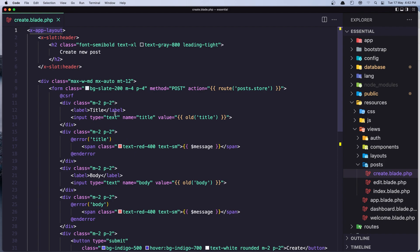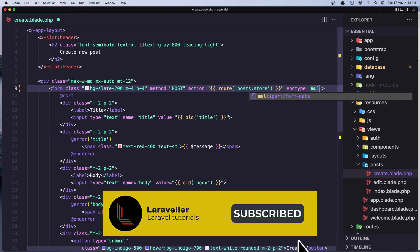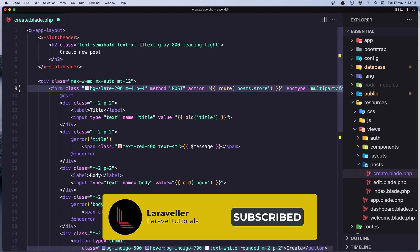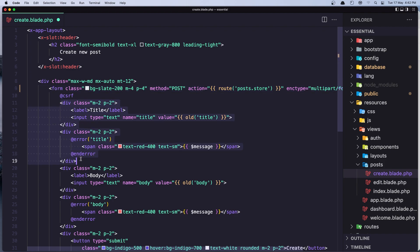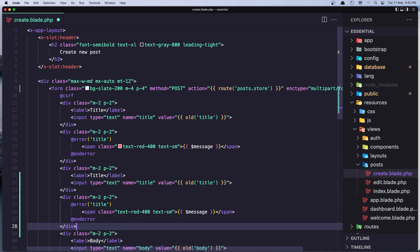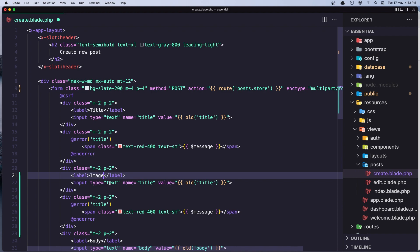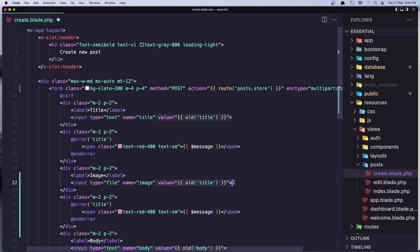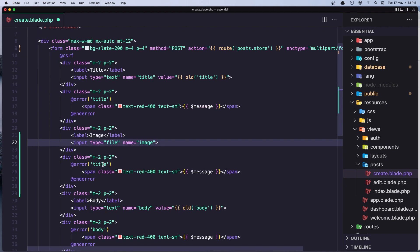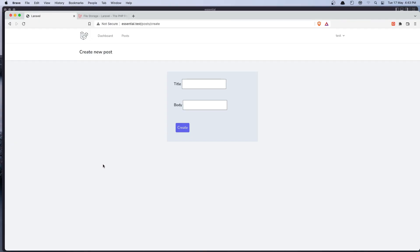And first thing we need to add in the form, the enc type, multi-part form data. Okay, and I'm going to copy this, which are for the title, paste it down there and change the label to be image, the input type to be file. And name image. We don't need to provide value here. Also the error is going to be for the image. Let's save it. And if I refresh, yeah, we have the image here.